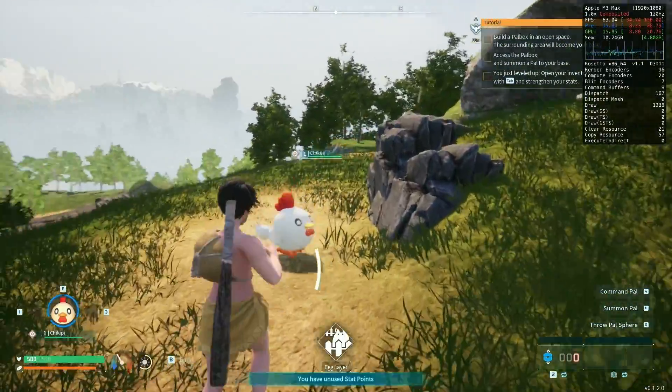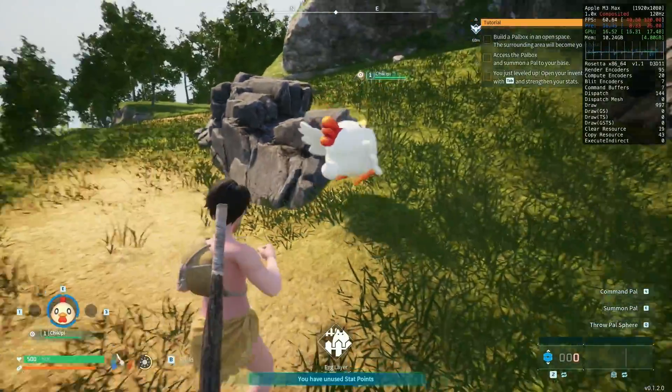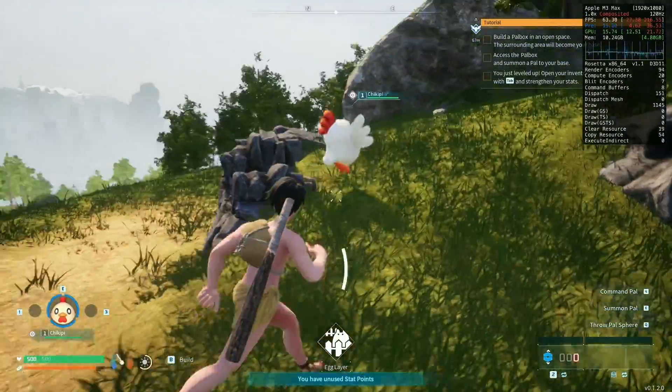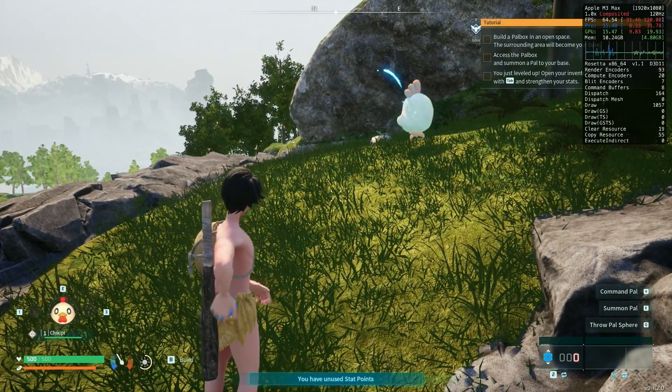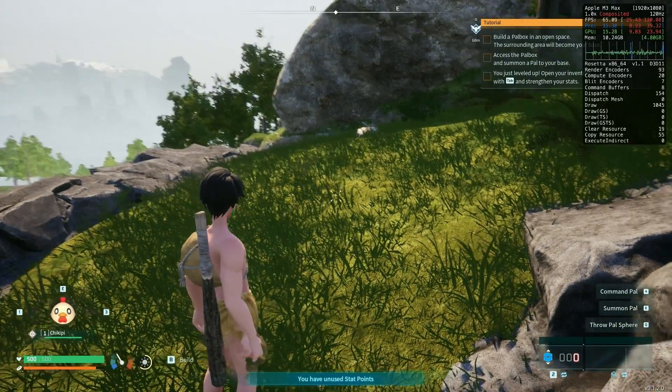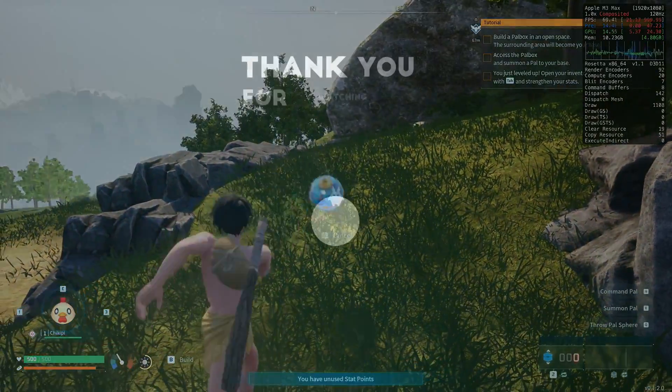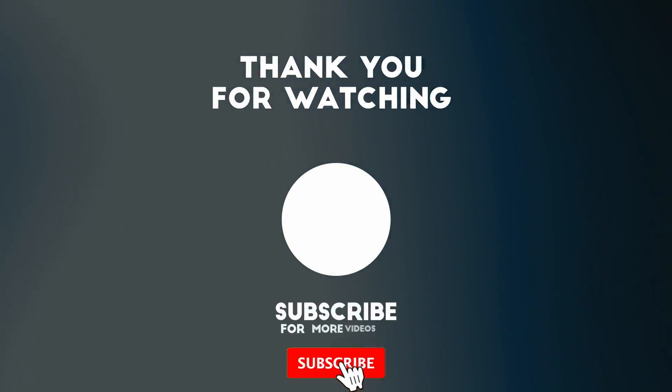I hope you found this video useful. Make sure to check out my YouTube channel for other Crossover and Windows gaming tutorials on a Mac. Thanks for watching, and I'll see you in the next video.